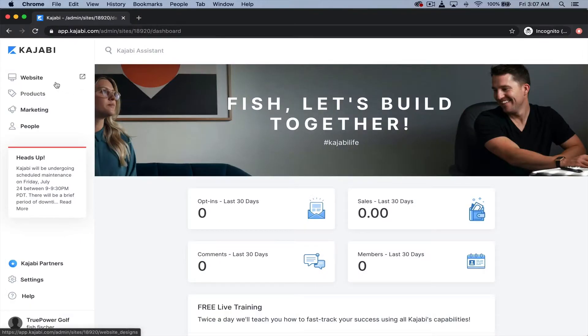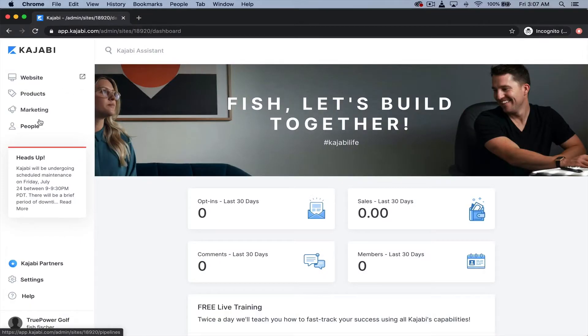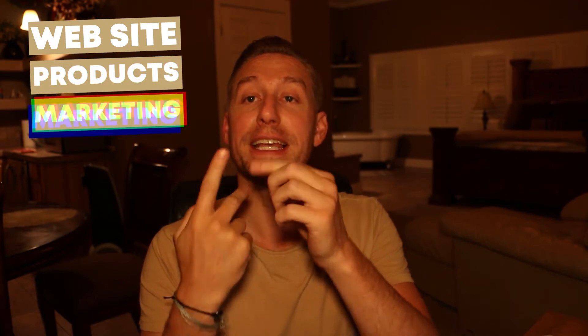Now you can see how they've made this really simple for us. We've got people, we've got marketing, we've got products, and we've got website. We've got those four. So we have website, products, marketing, and people. That's it. That's how they break those four categories or those four sections into. Well, that's pretty simple, right? So let's expand these and take a look at each one and what that really entails.